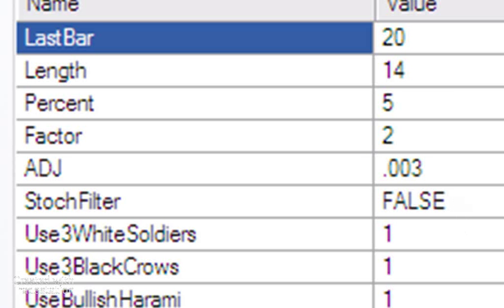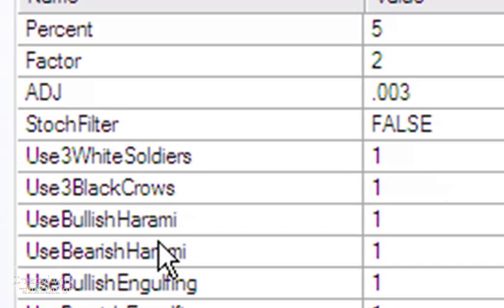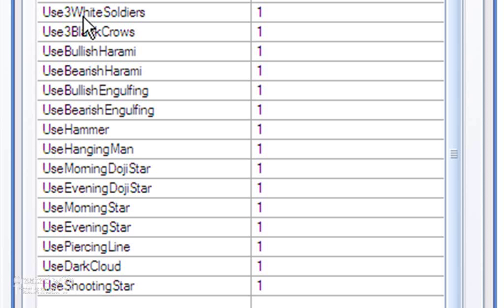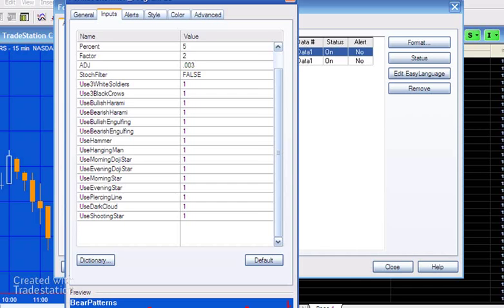And then the remainder of the inputs determine whether we look for particular patterns or not. So if you want to look for that pattern you set it to 1. If you don't want to look for that pattern then set it to 0. So you've got total control over which patterns you can see, and this will also serve as a listing of the patterns that the program is looking for.